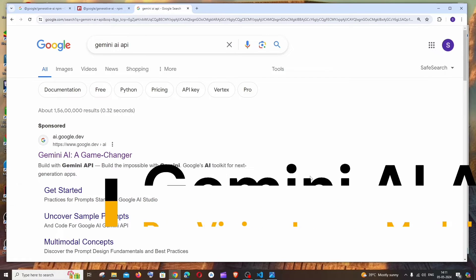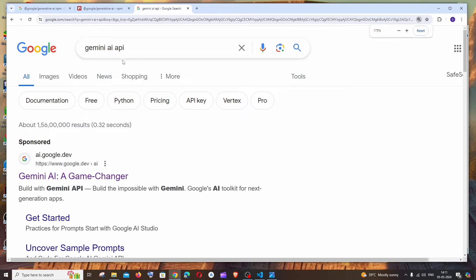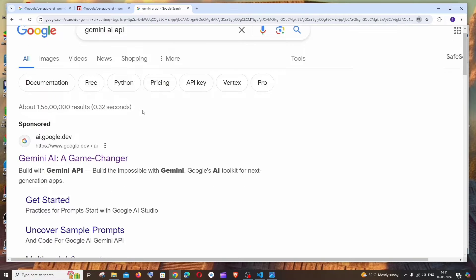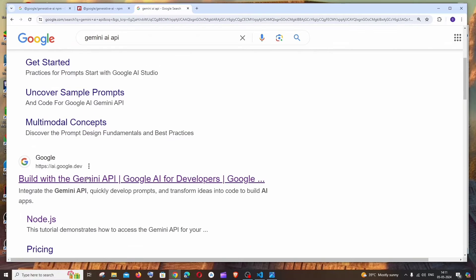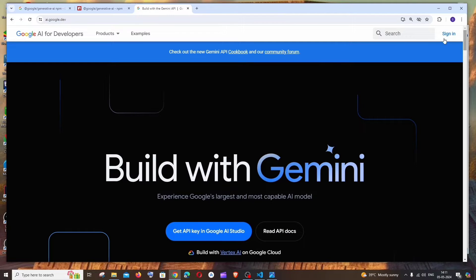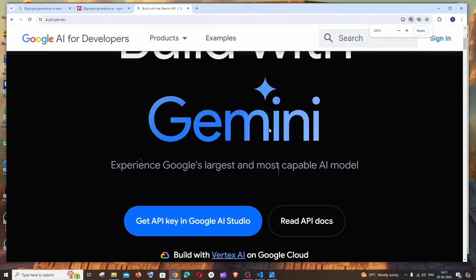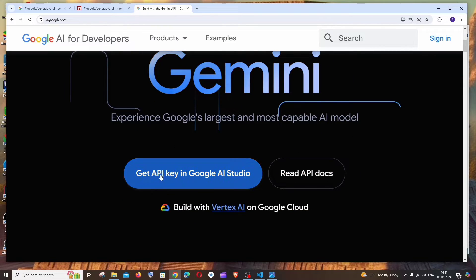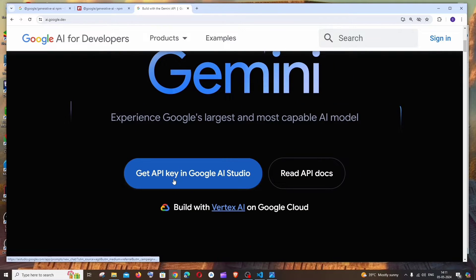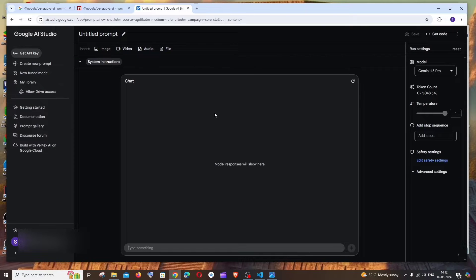Let's get started. So first thing, just Google Gemini AI API. You'll be getting the first link over here as build with the Gemini API. Just click that and here you need to sign in with your Google account. So once you have done with that, you will be having this get API key in Google AI studio. Click here.